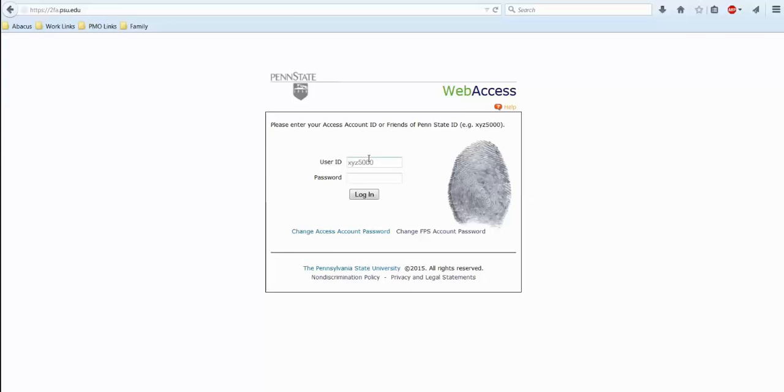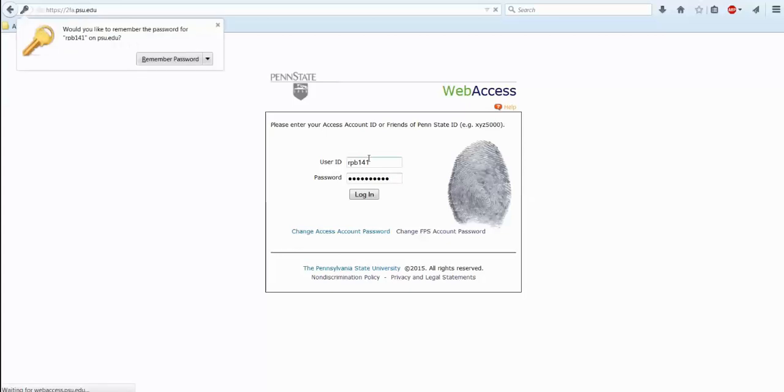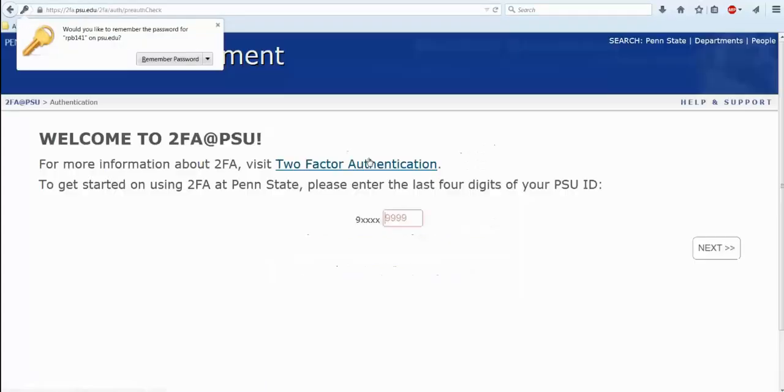So first I will log in to the regular web access site. And from there, it will take us to the 2FA registration.